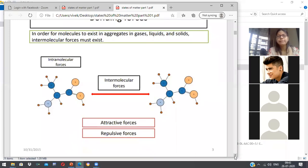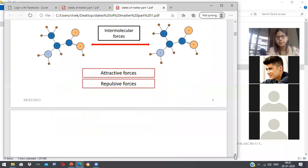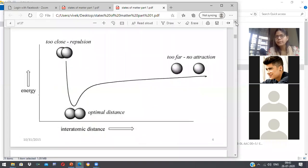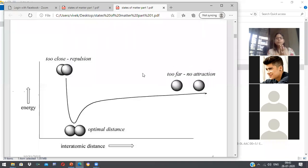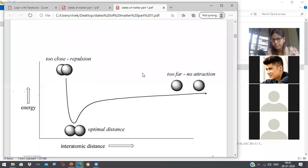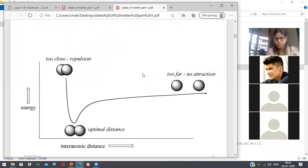We are going to study the binding forces of attraction. Here you can see a diagram — it is basically a plot of total potential energy of a given compound on the y-axis versus the interatomic distance, that is the distance between the two atoms or molecules, on the x-axis.